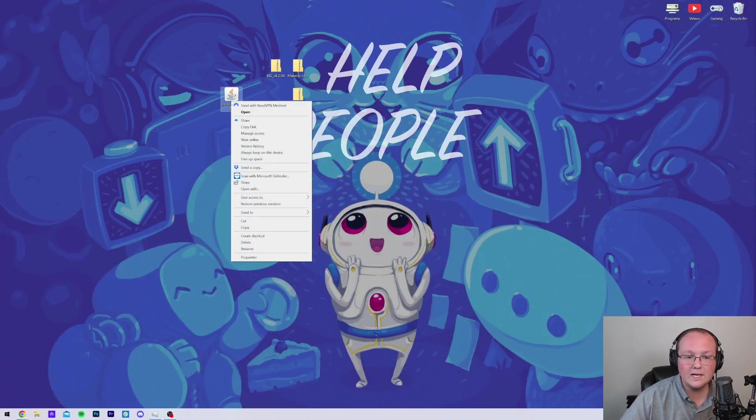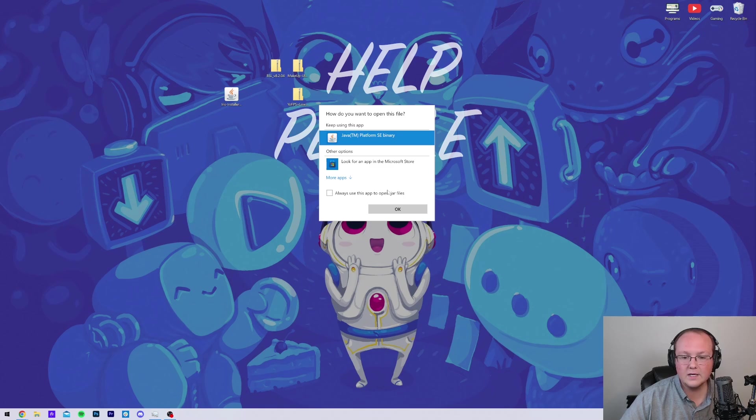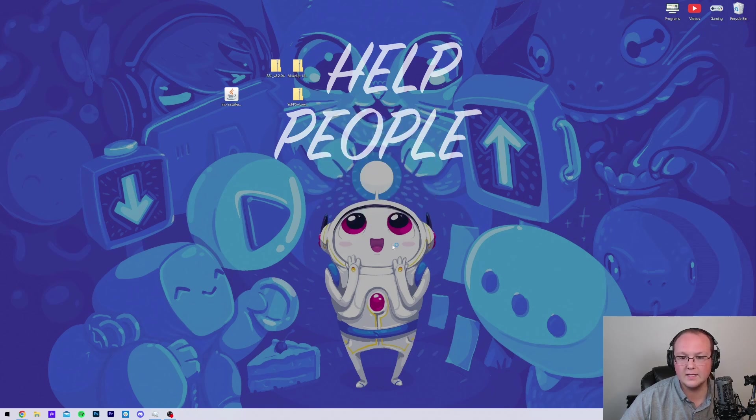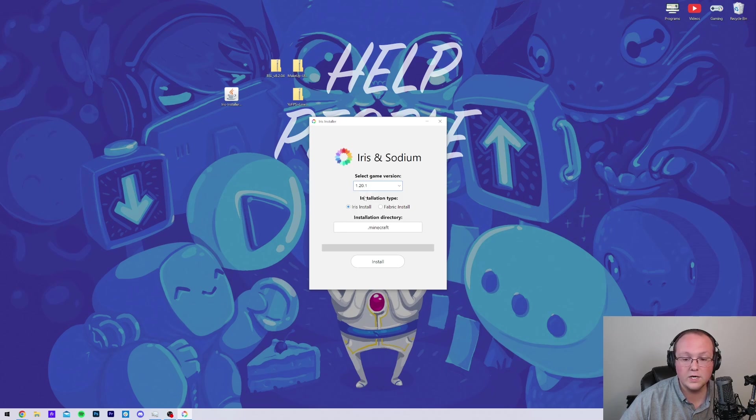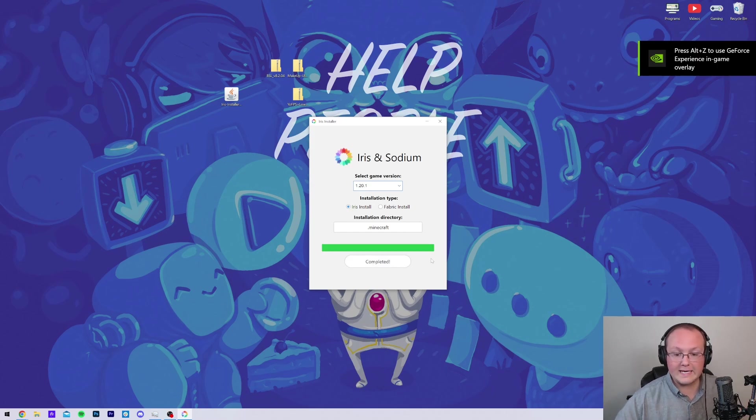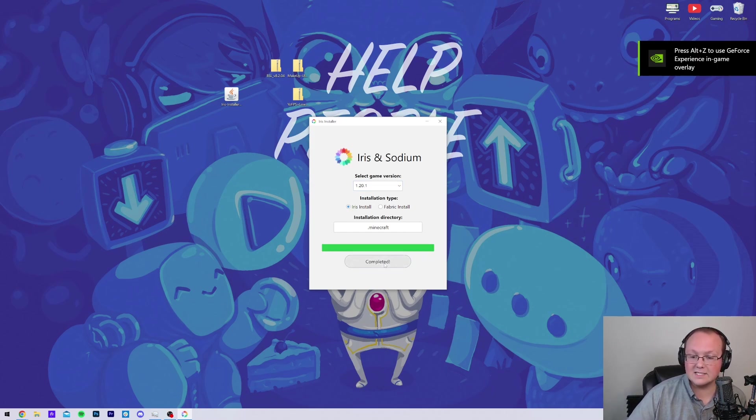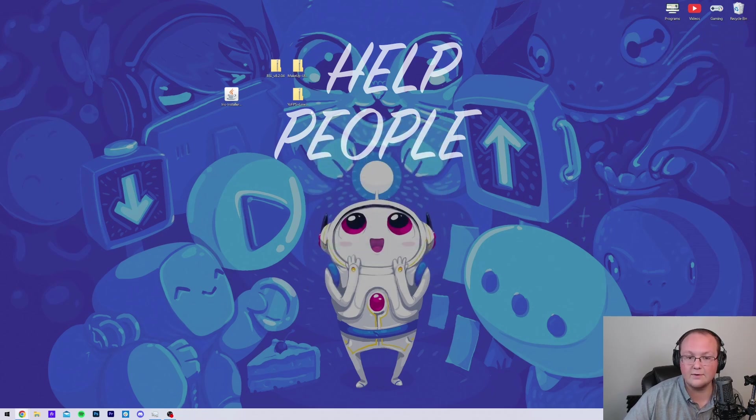Nonetheless, let's go ahead, right-click on Iris, click on Open With, click on Java, and click OK. That's going to open up the Iris installer here, where we want to select 1.20.1, click on Install Iris, and click on Install, right like so. Boom. Once it's complete, it's done. It is installed, and we can go ahead and close out of the Iris installer. You can also delete Iris from your desktop.